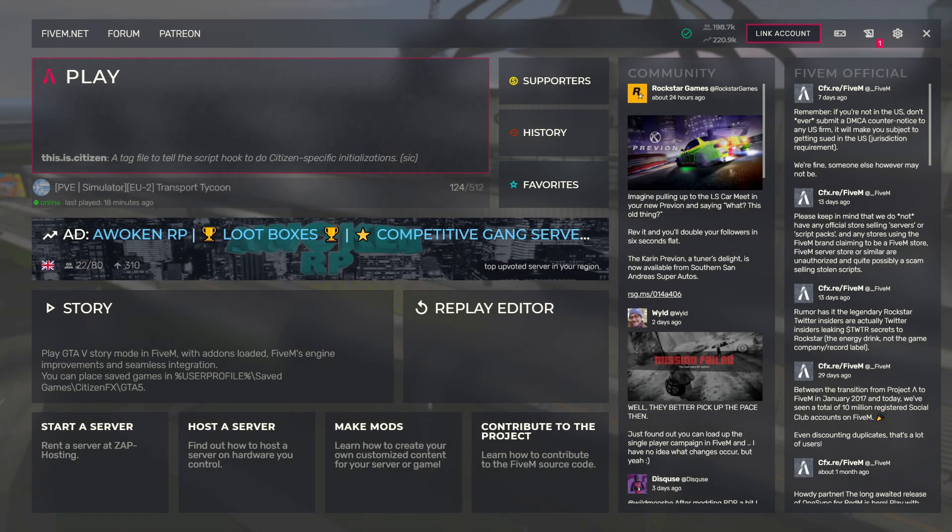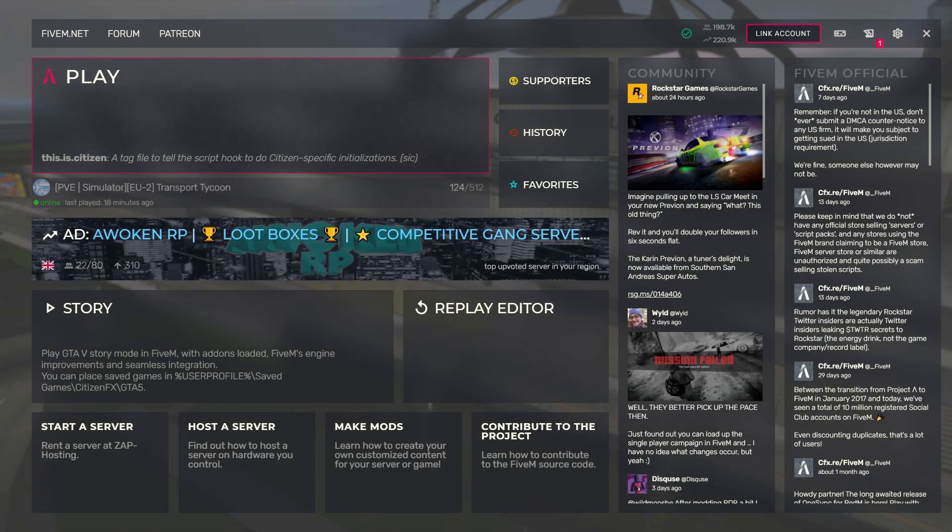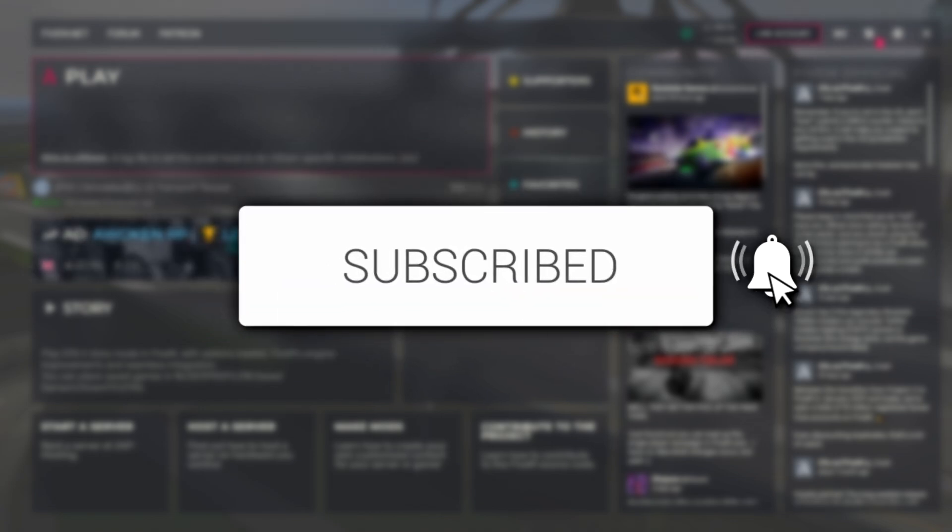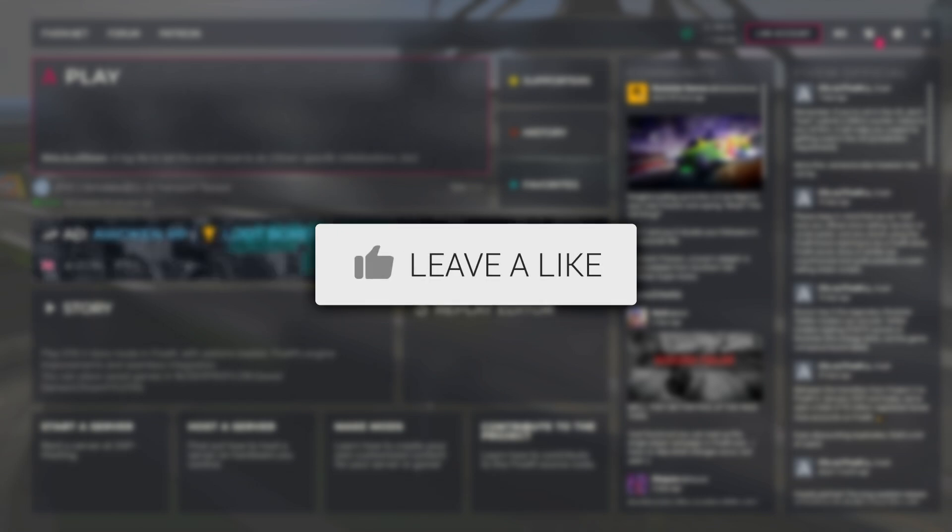In this video I'll show you how to download FiveM on PC and then install it. If you're new to the channel, please hit that subscribe button and leave a like as well. I really appreciate it.